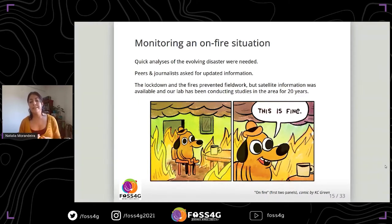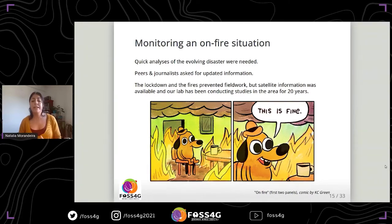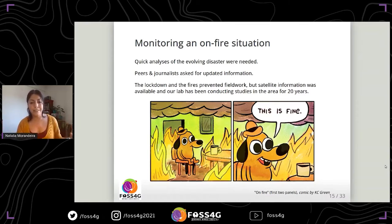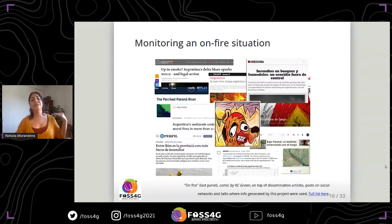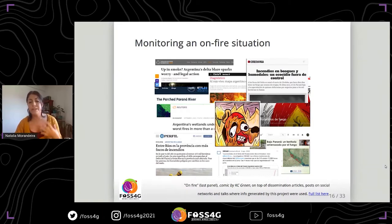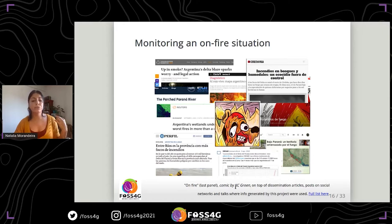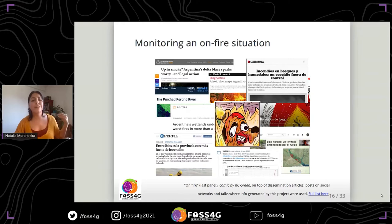We needed to work with satellite information, and we have background in the study area because in our lab we have been conducting studies in the Parana River delta for almost 20 years. The general situation required repeating the same analysis again and again to write dissemination articles, post on social media, and respond to journalists. That's why I aimed to produce a reproducible workflow.